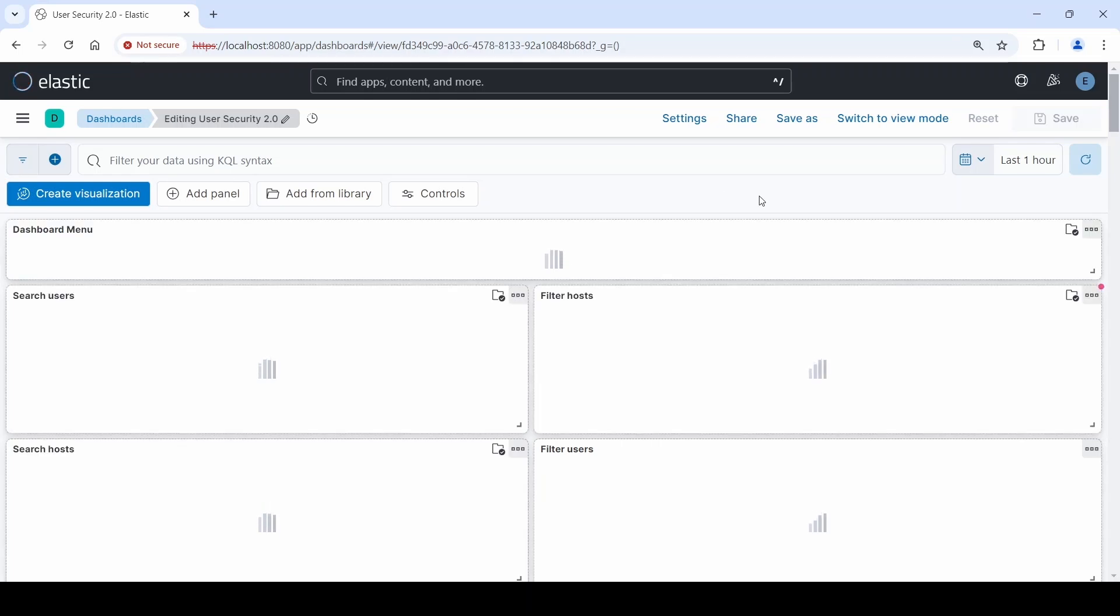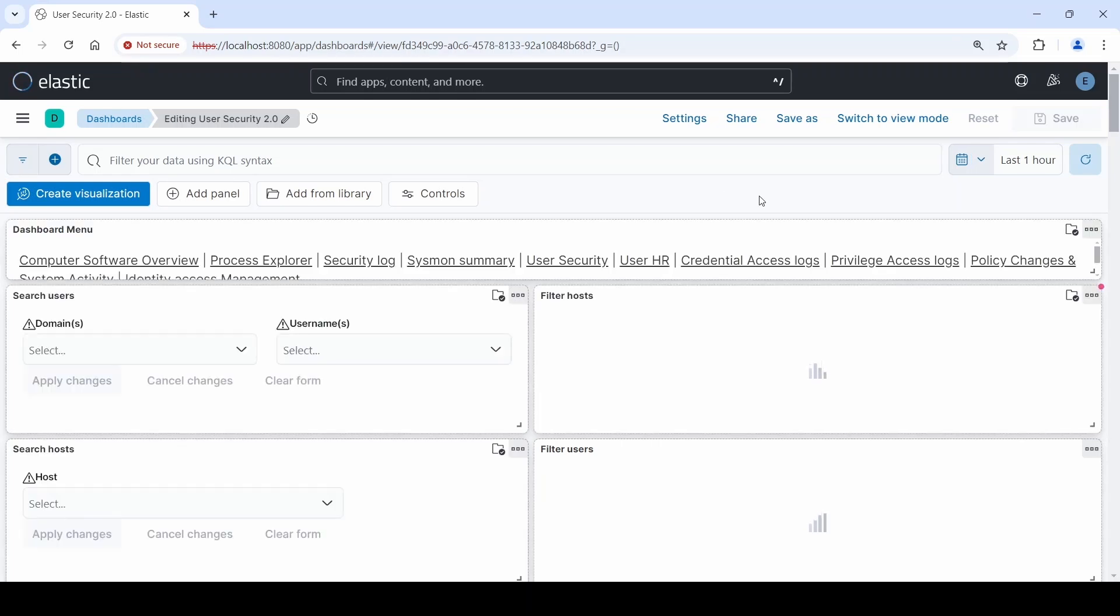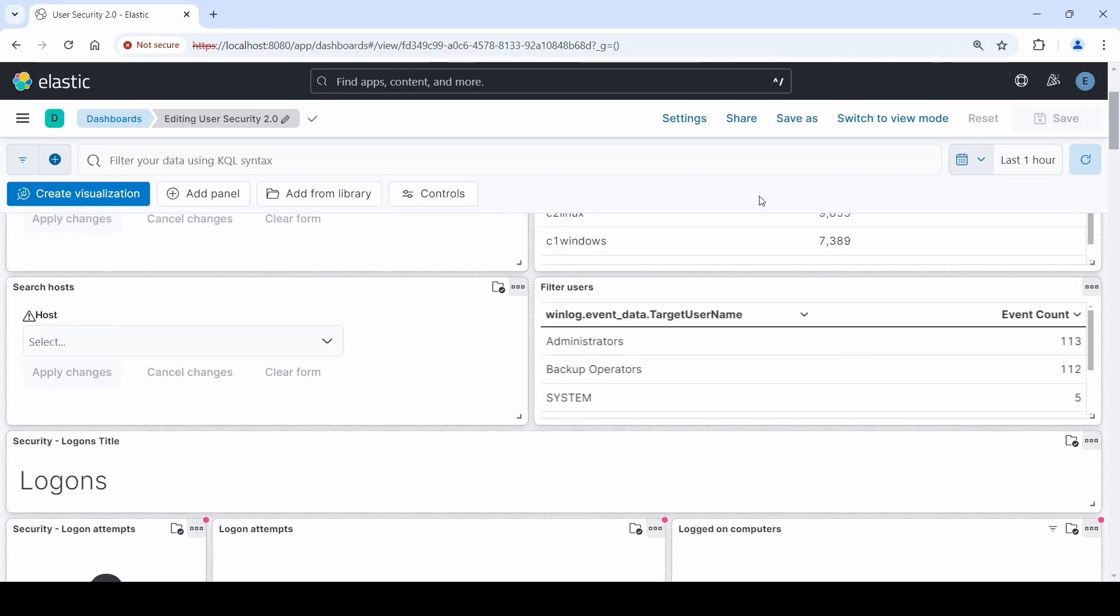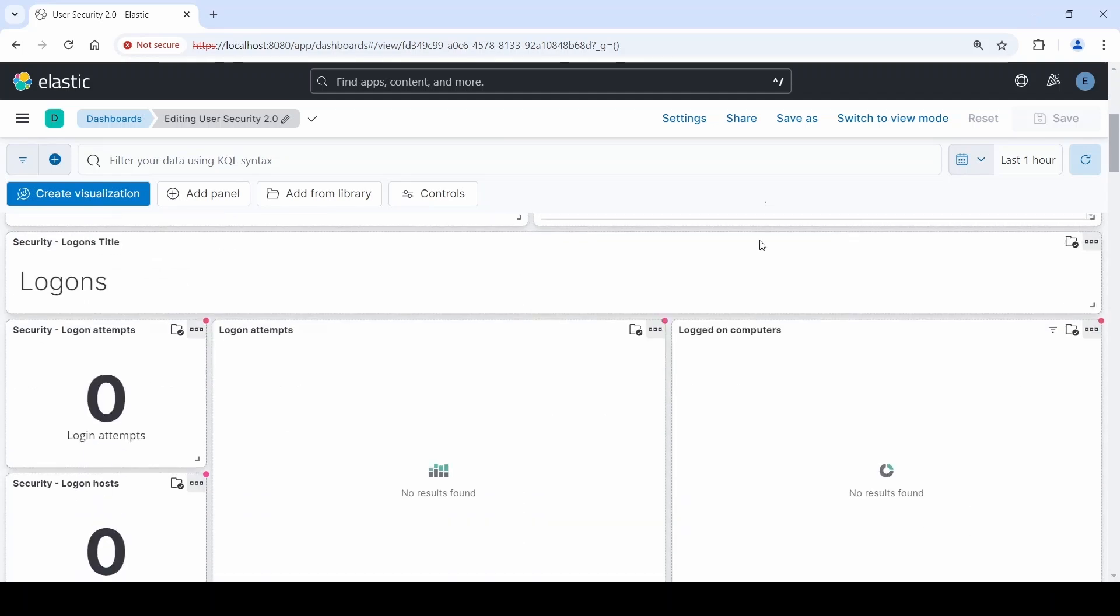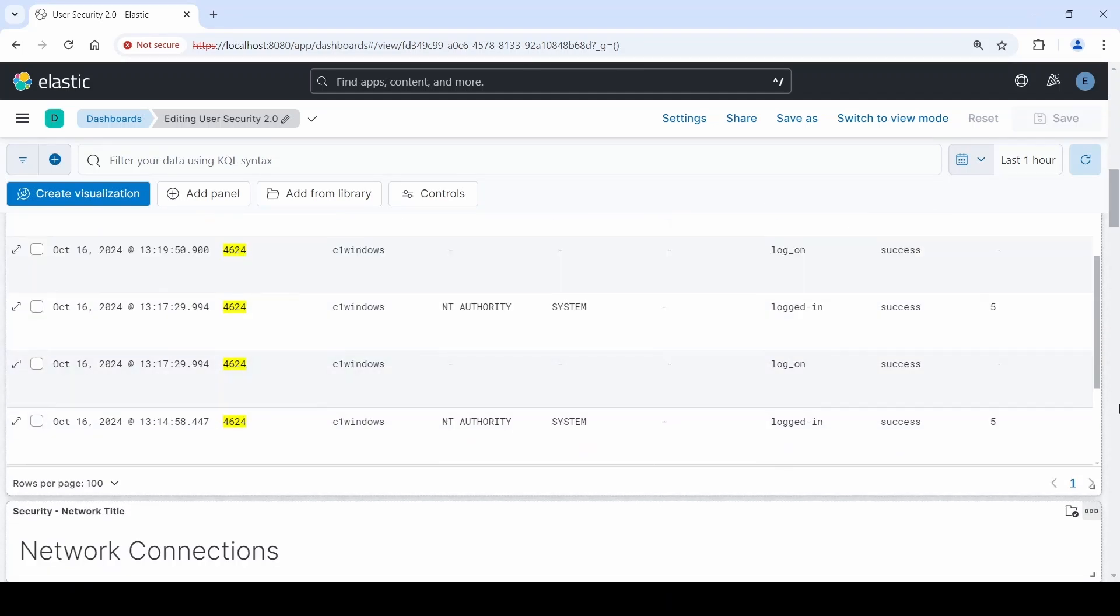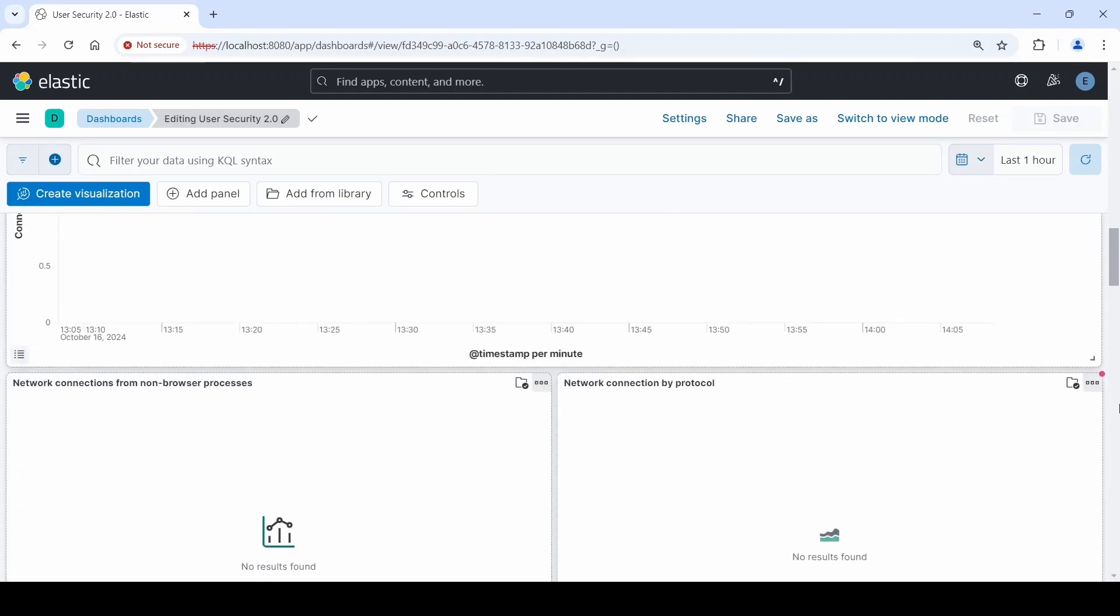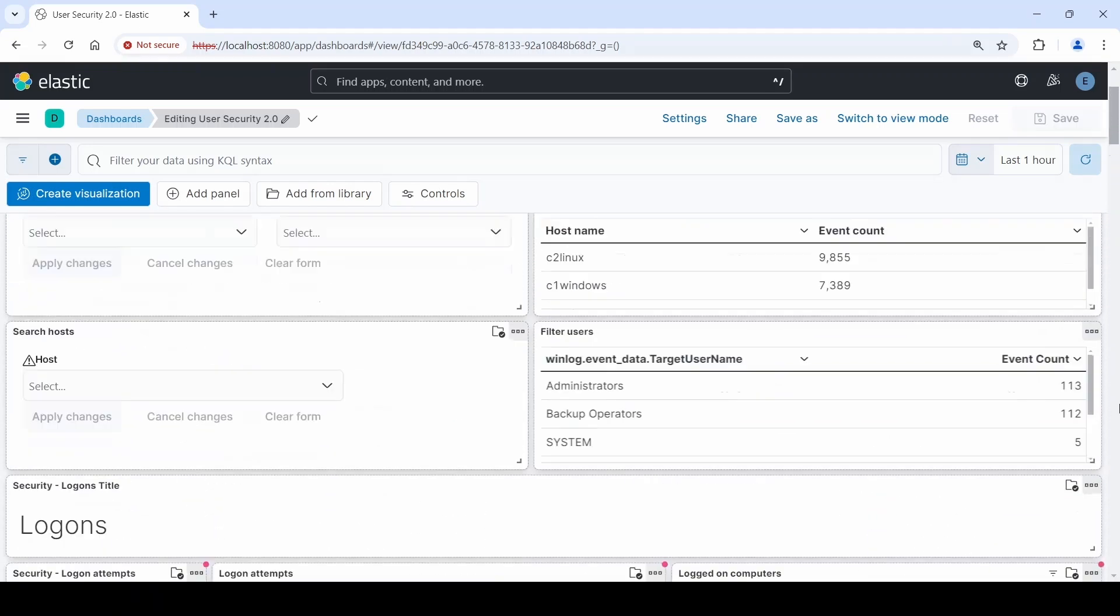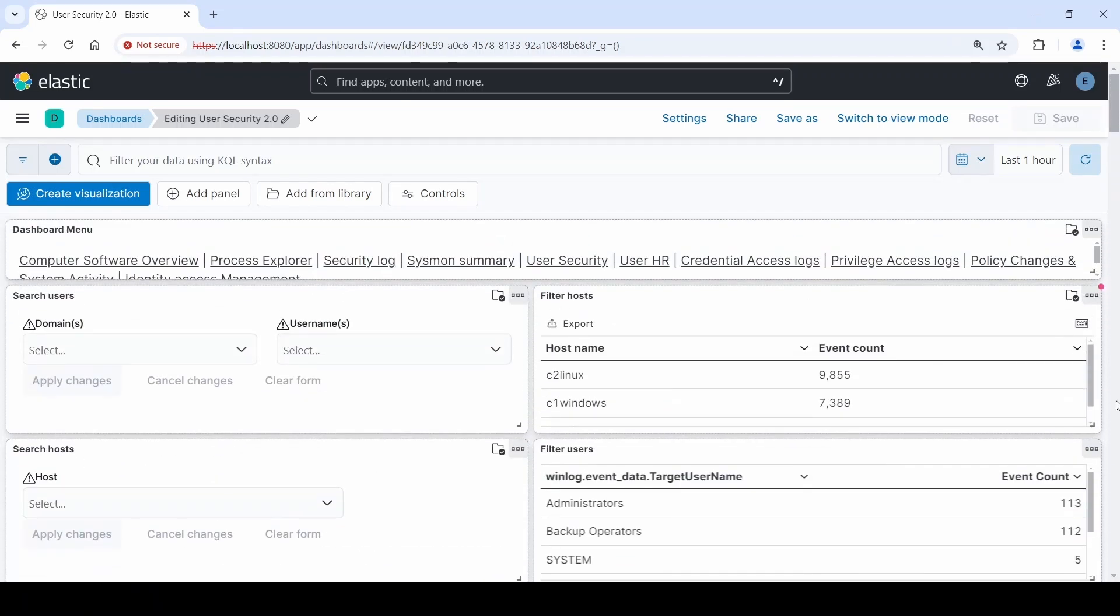Here we can see all of the information has been curated under the theme user security. Right now we're only looking only an hour into the past. Now let's look one day into the past.